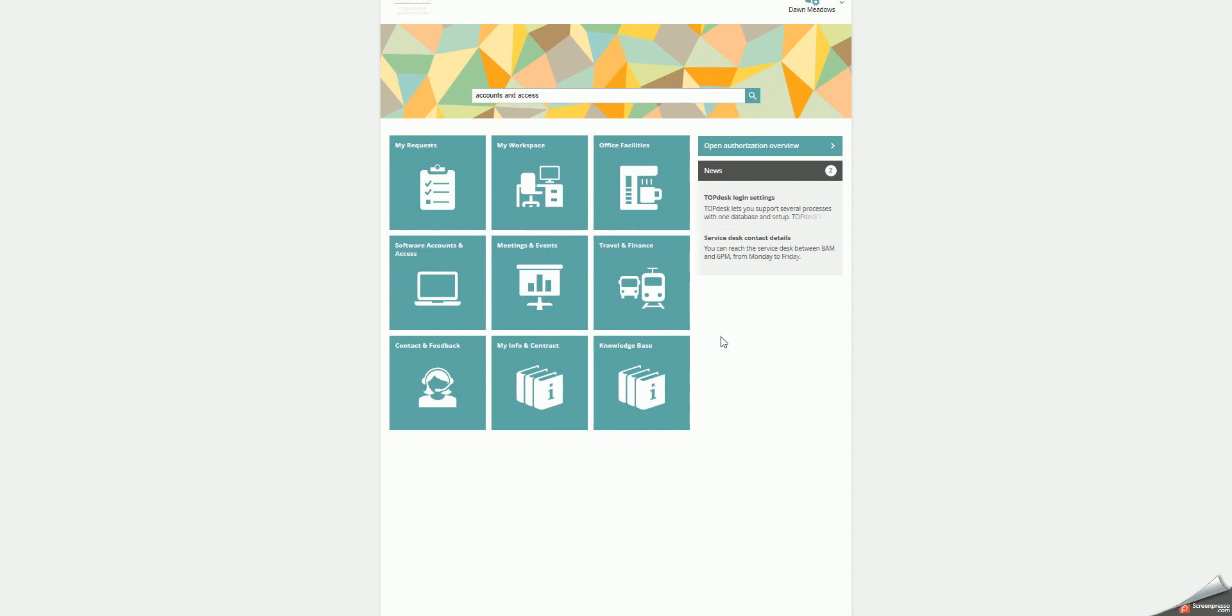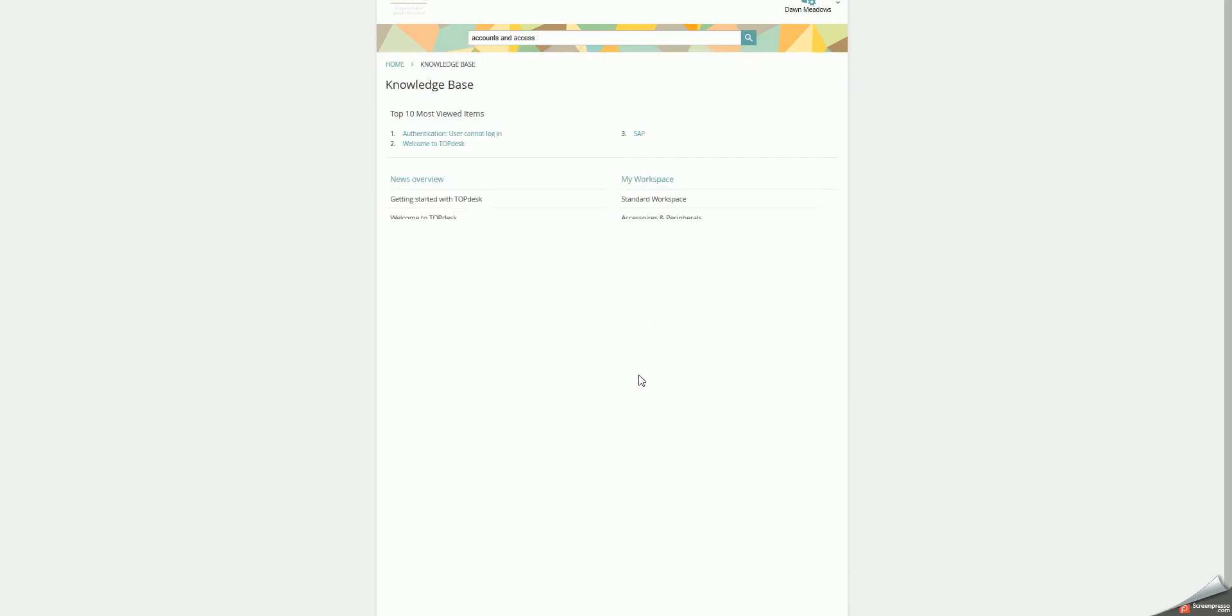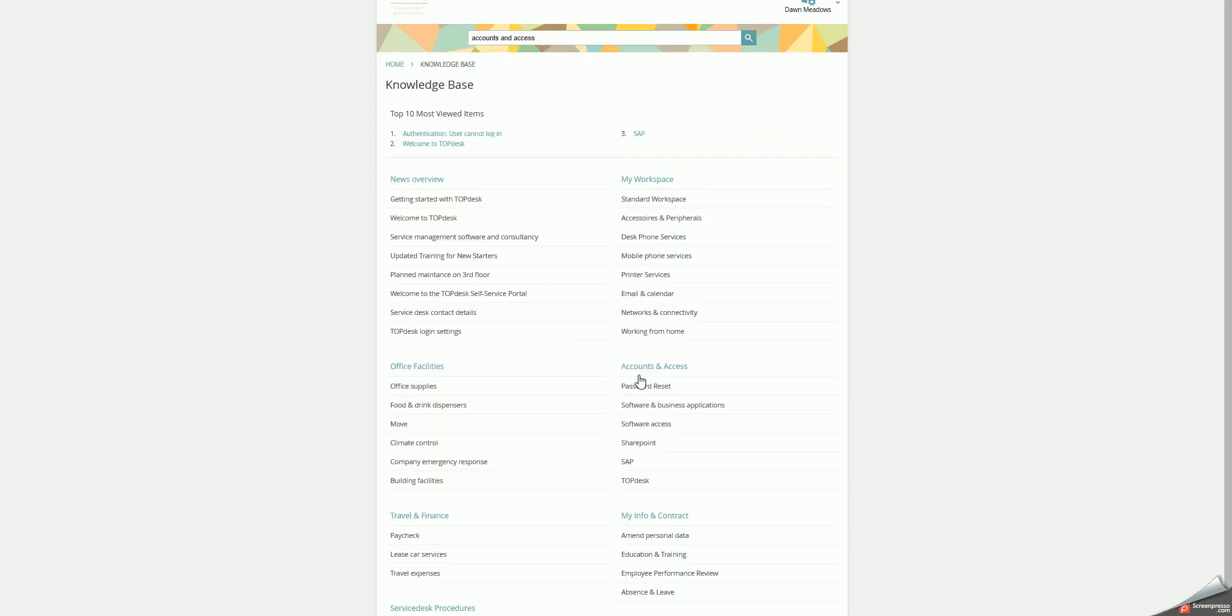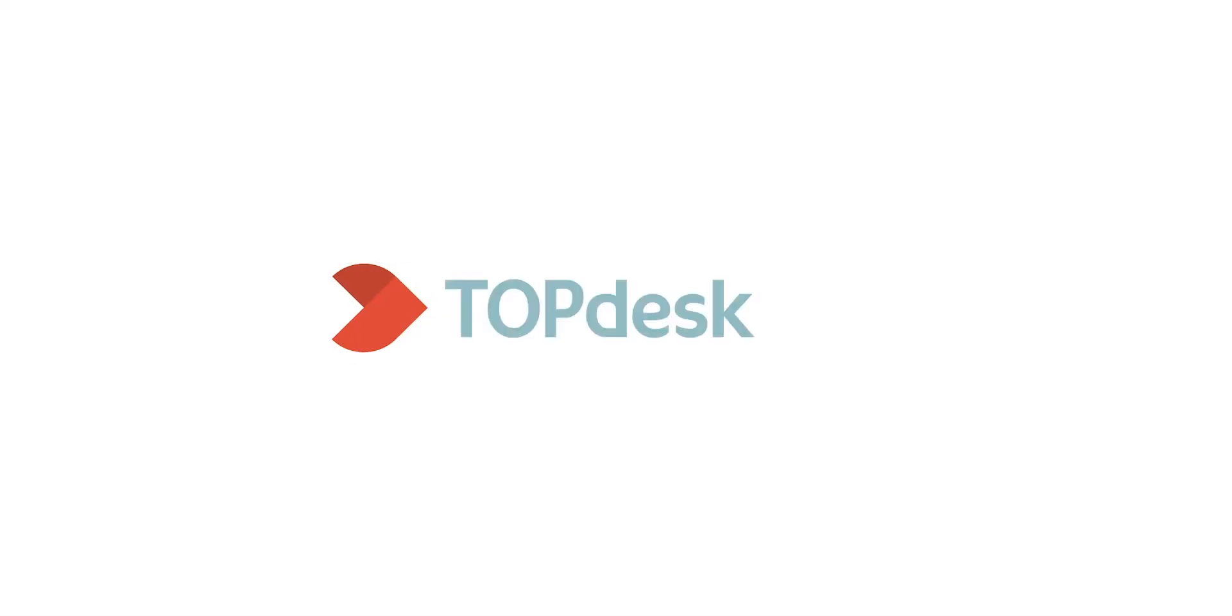If you turn to the Self Service Portal, note that the user can only see two layers of the Knowledge Base and should click through the rest of the Knowledge Items.